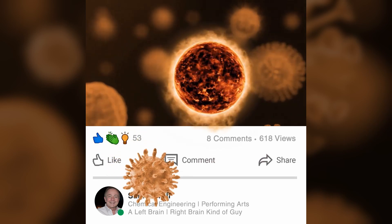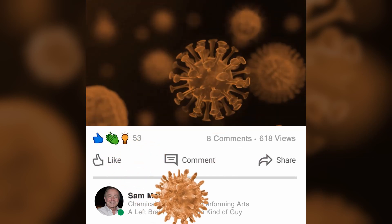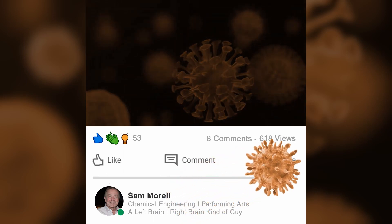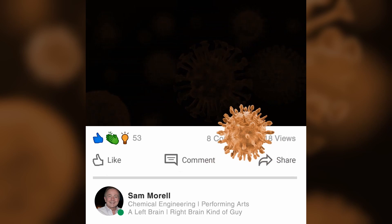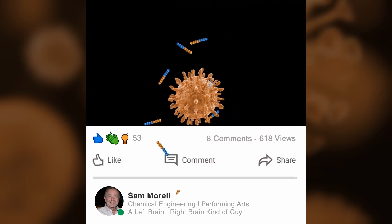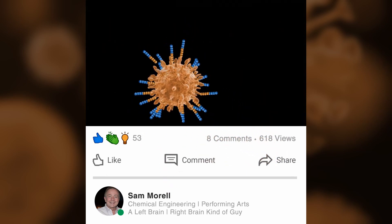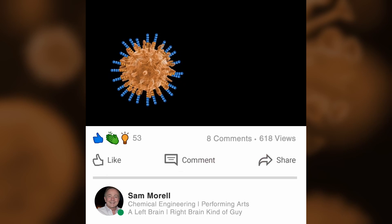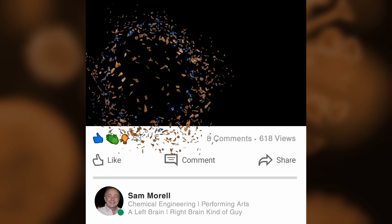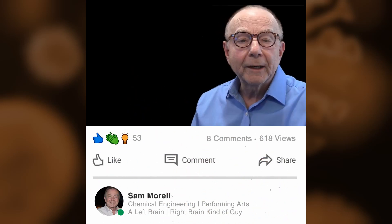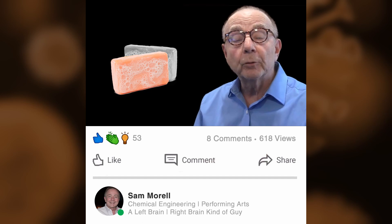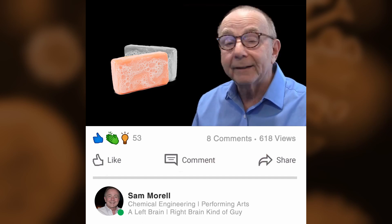If you understood the chemistry and mechanism of soap and water, you would begin to appreciate how the simple act of washing will allow surfactant molecules found in soap to surround and destabilize many contagious viruses, from the common cold to COVID-19. The purpose of this video is to explain why soap — plain old soap — is the most effective defense we have against this worldwide pandemic.